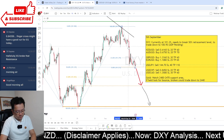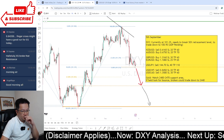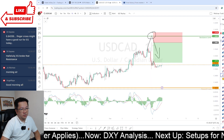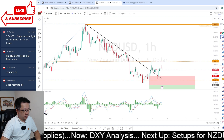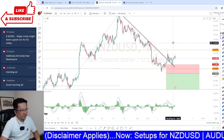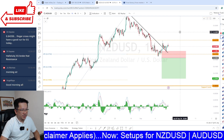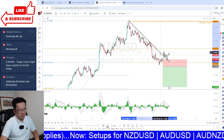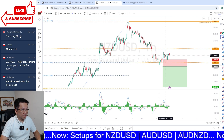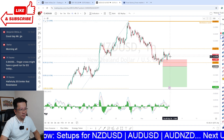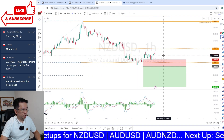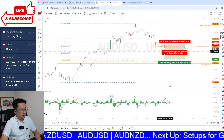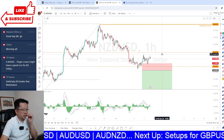Looking at the Kiwi dollar - it's broken that trend line and bounced back up, but showing a little bit more potential downside. I'm not entirely convinced about that possible upward push on the Kiwi.